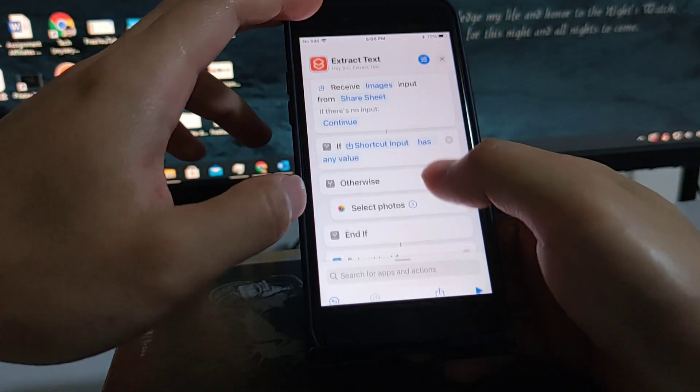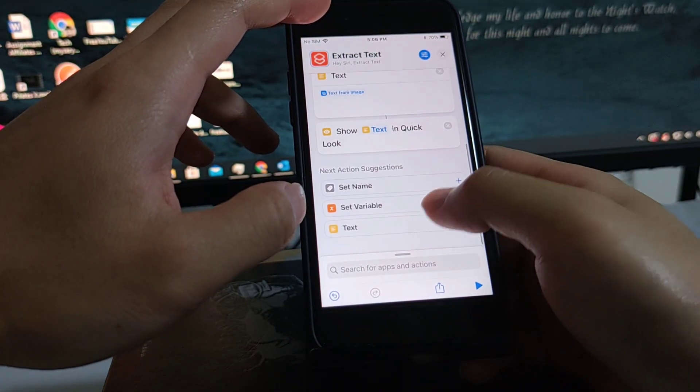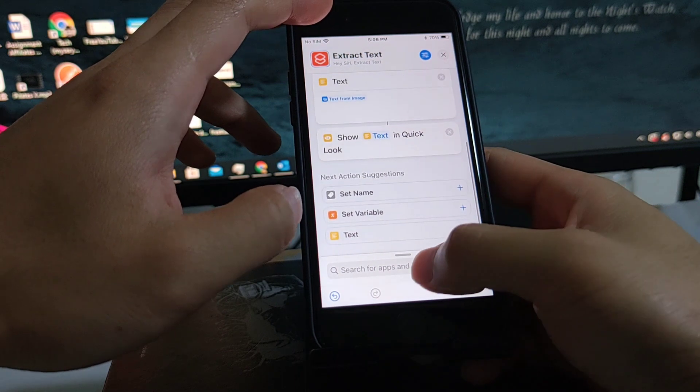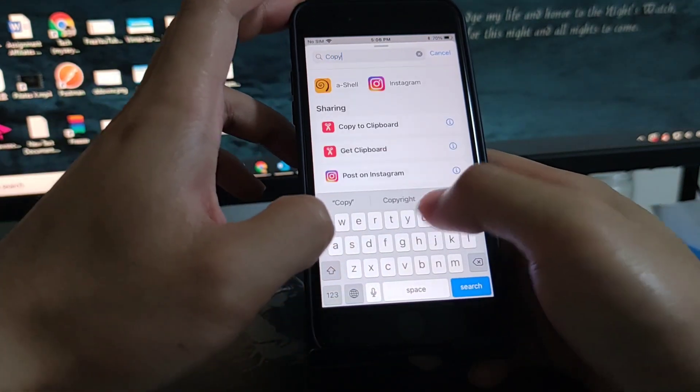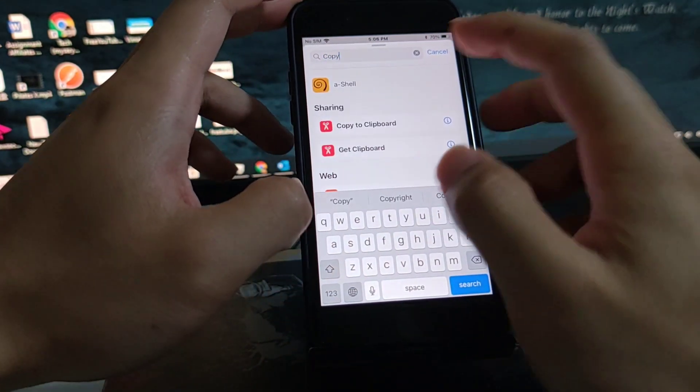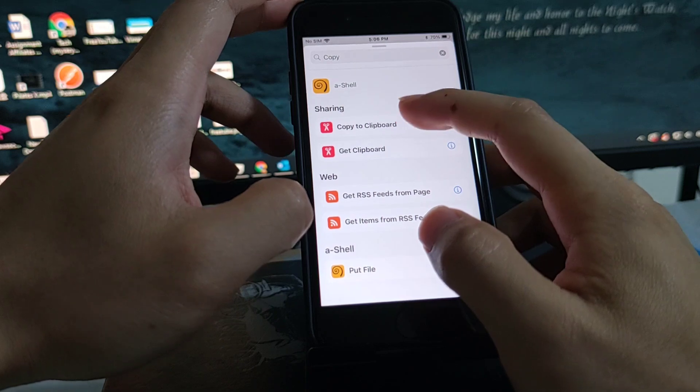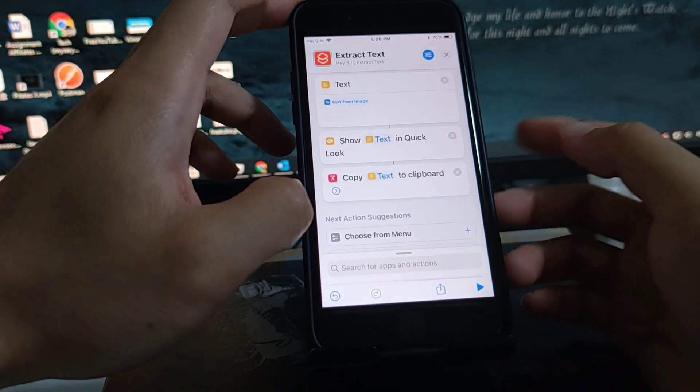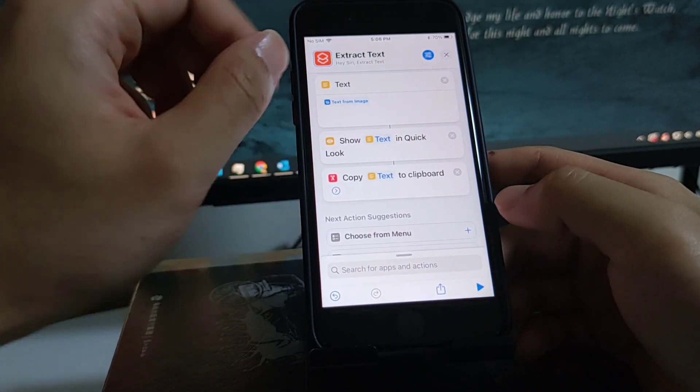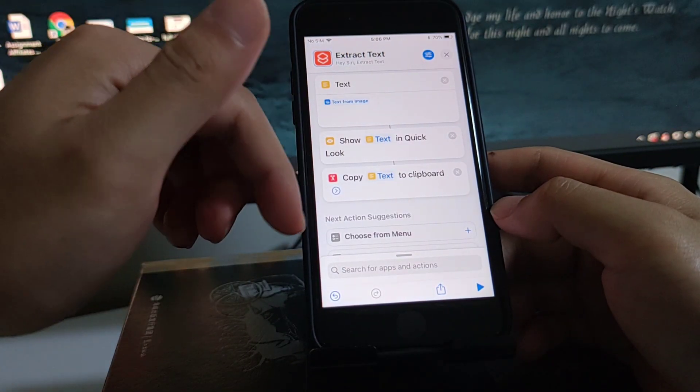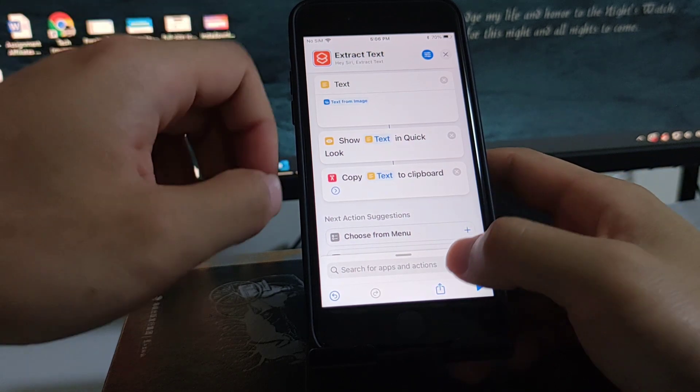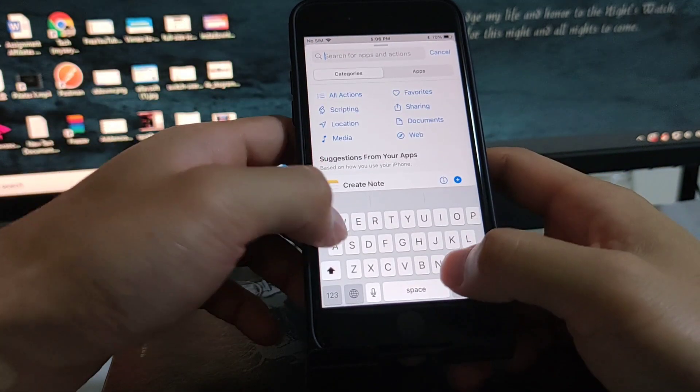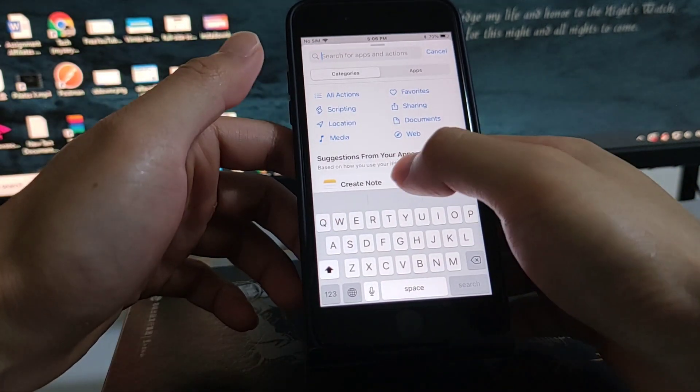Also add an action, copy to clipboard. Copy to clipboard so you can paste it, or you can just create a note.